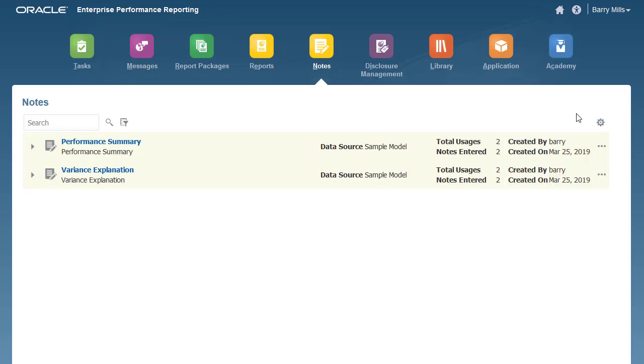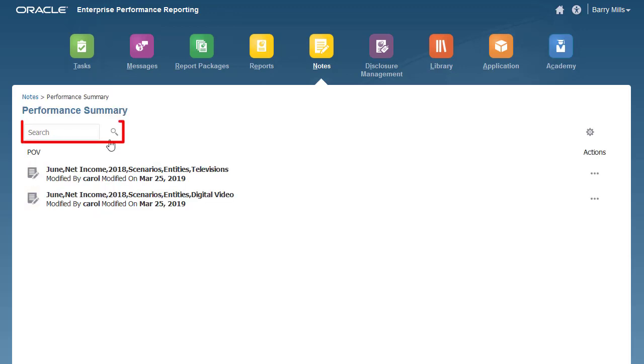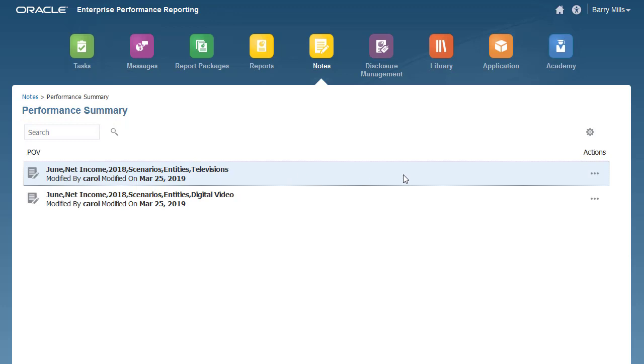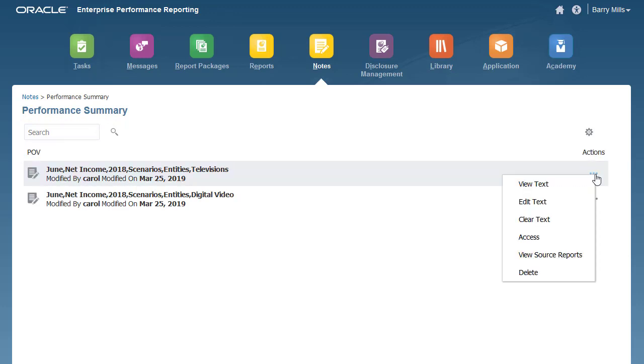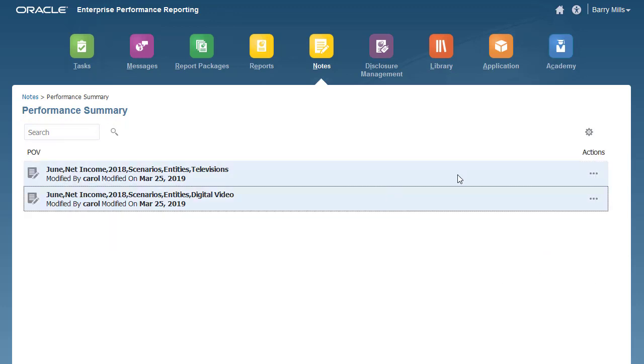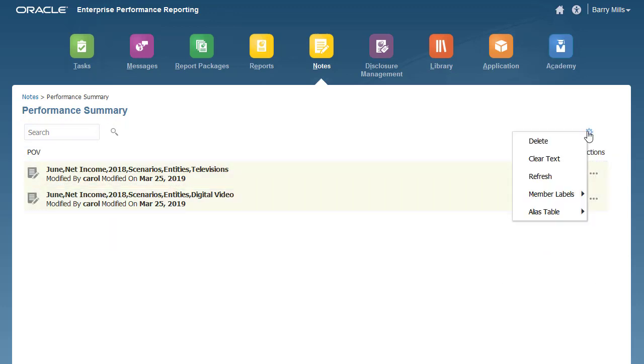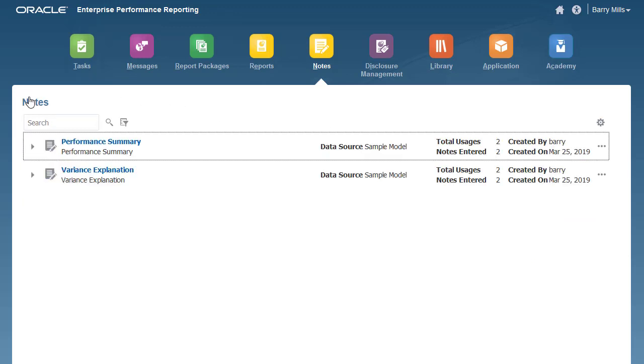Once users have created notes and reports, you can view and manage the notes for a note template. You can search notes by POV. Action menu options vary depending on whether you select a single note or multiple notes. You can navigate back to the Notes Template window by clicking on the breadcrumbs at the top of the note list.